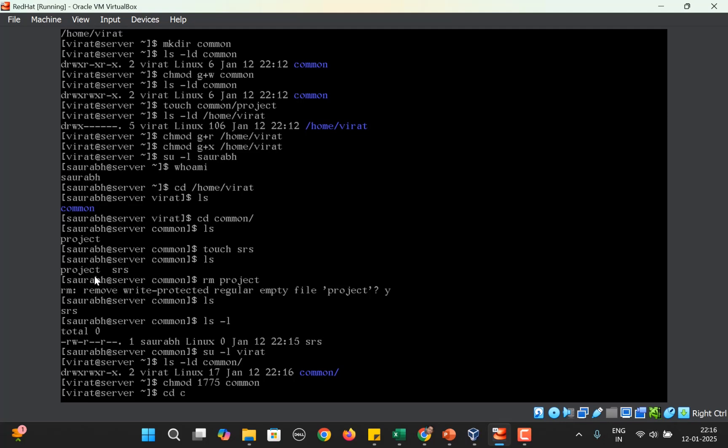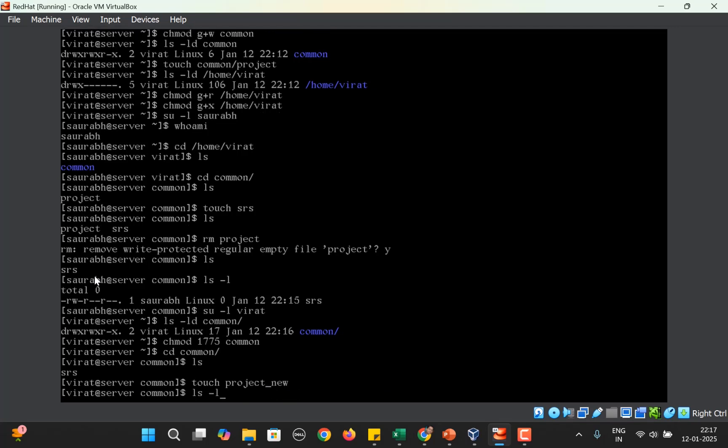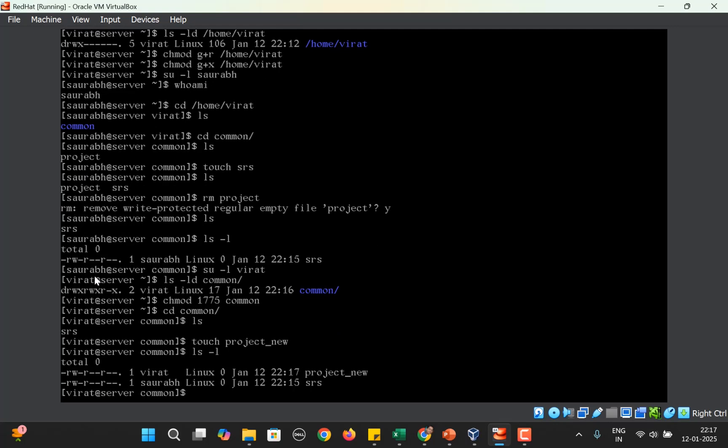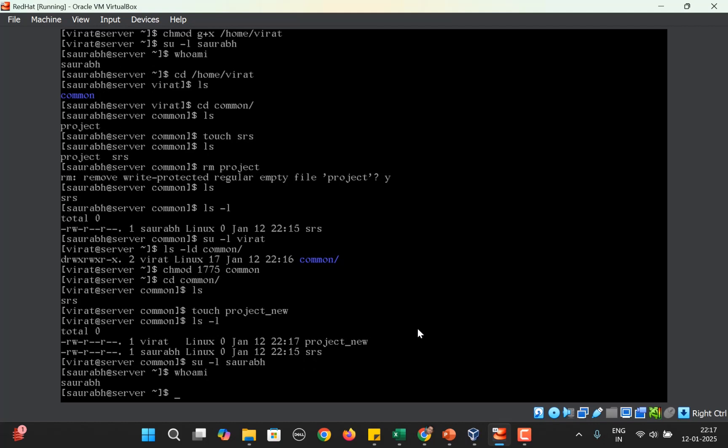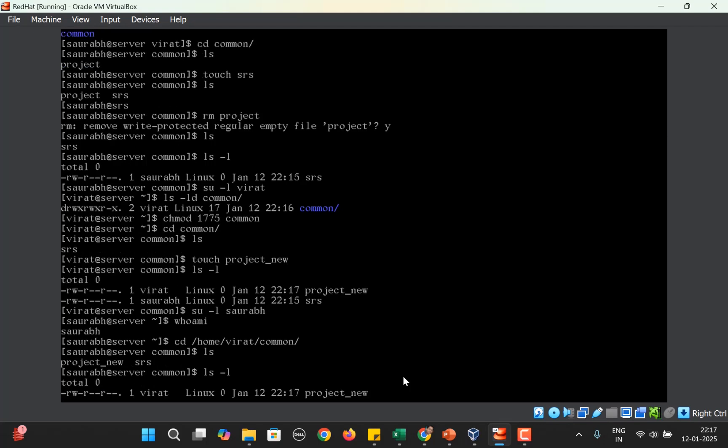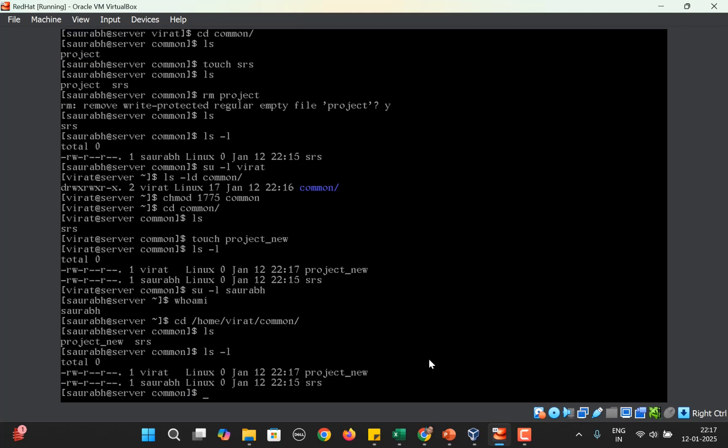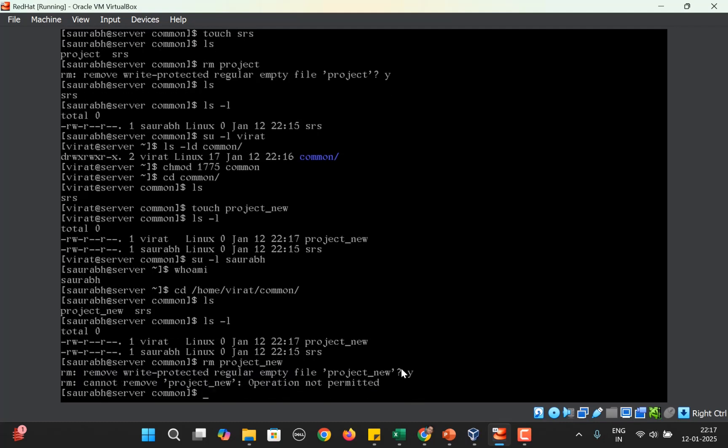Let's shift to common. The file created by Saurabh is already there. Now Virat once again creates the project file project_new. Now Saurabh again logs into the system, moves into /home/virat and common, checks what is there. He again sees there is a file by Virat project_new. Now he tries to delete it again, rm project_new. Yes. But this time he gets an error: Operation not permitted. Is the file there? Yes.